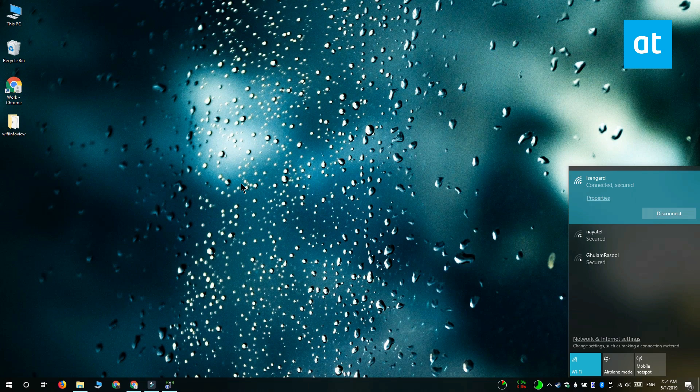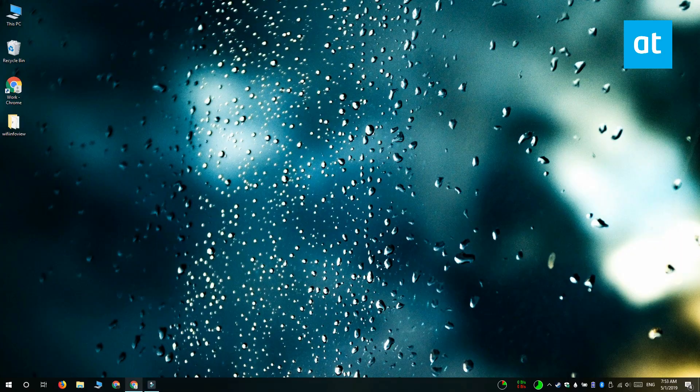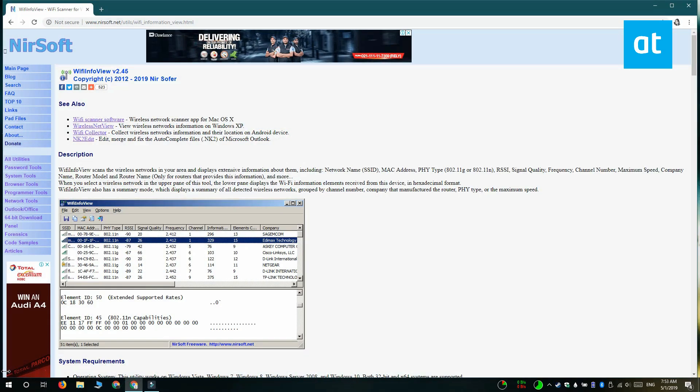Now this is not an absolutely accurate measure of the signal strength. So if you want something that's more accurate and in figures what you can do is you can install a free app called Wi-Fi Info View.